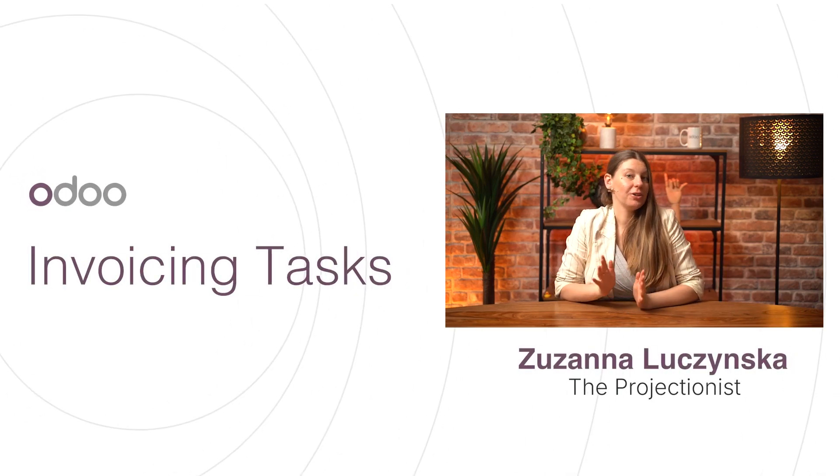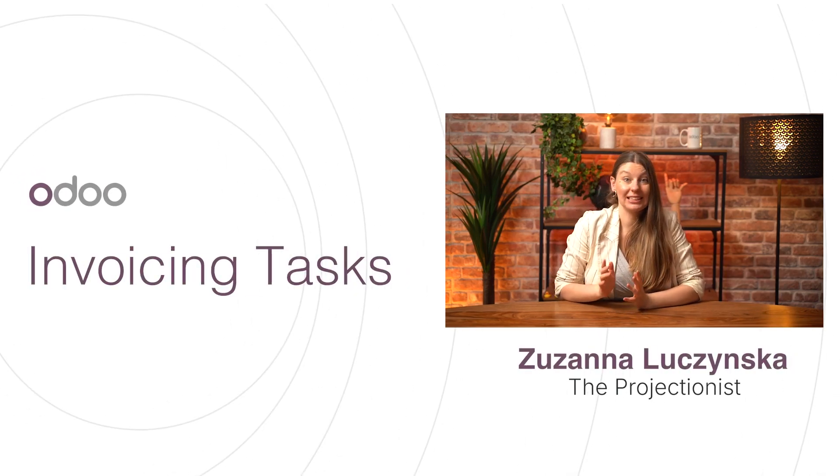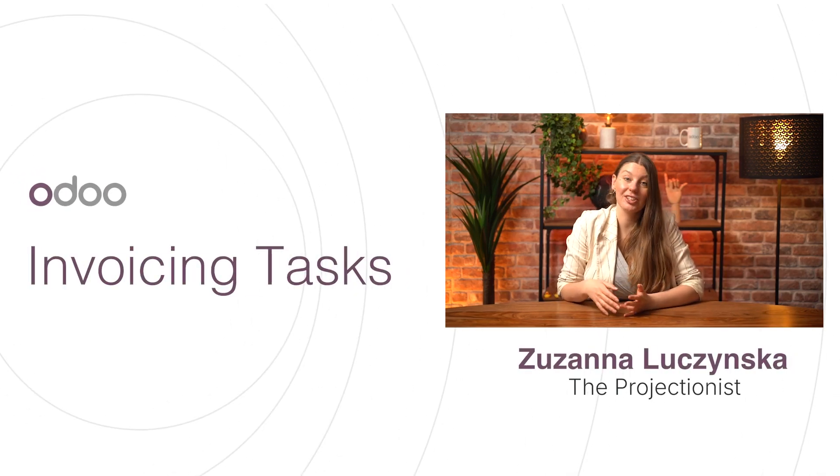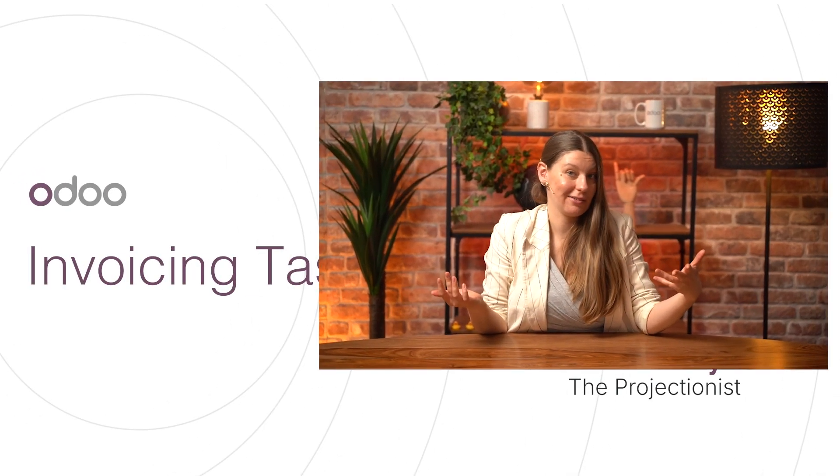Welcome to Odoo. If your company provides services, it is crucial for you to eventually get paid. Odoo offers several ways to invoice your clients for services, and we will explore them in this video.